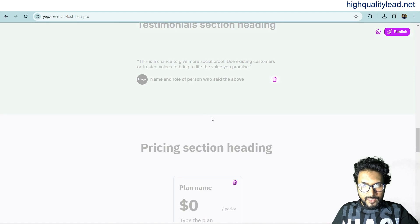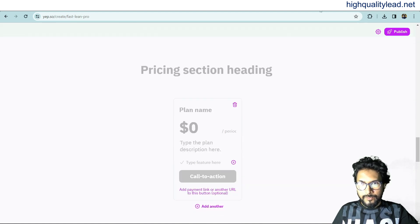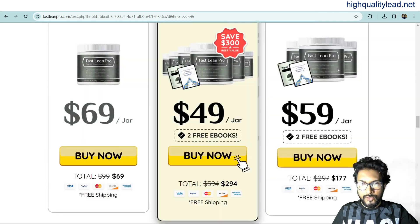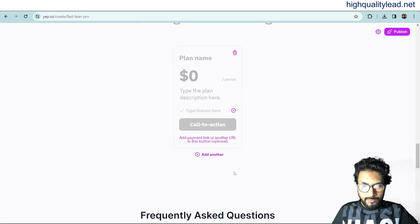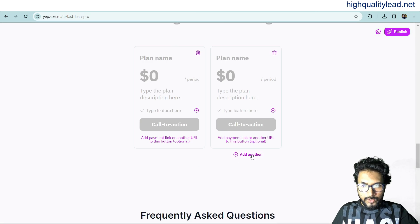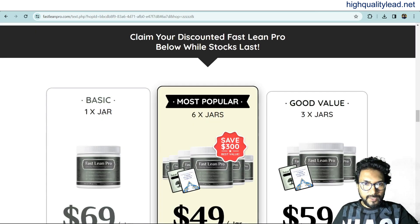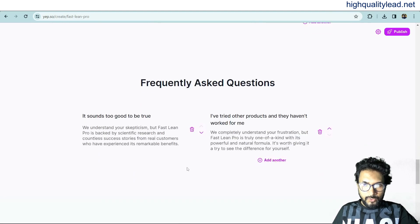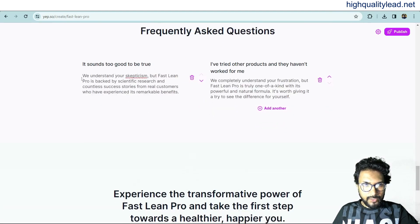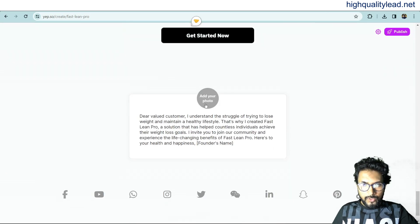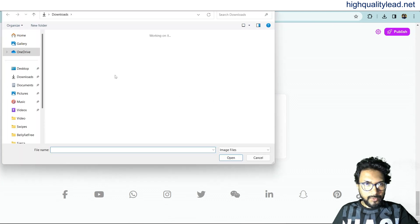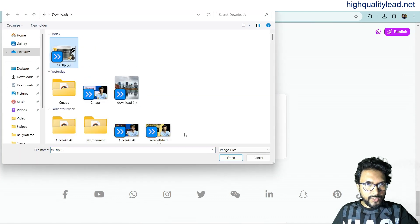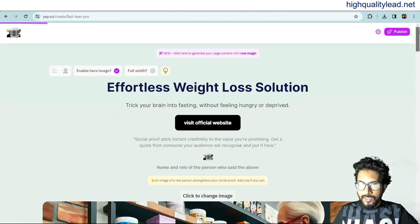You can add a pricing section. Looking at the Fast Lean Pro sales page, there are three pricing tiers, so I'll add three: Basic, Most Popular, and Good Value, and fill in the prices. There are also frequently asked questions that you can edit and customize. Everything on this page is editable. You can also add an additional image at the bottom. Our landing page is now ready.